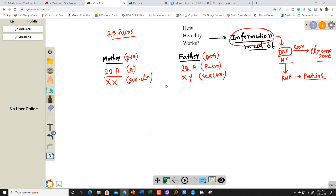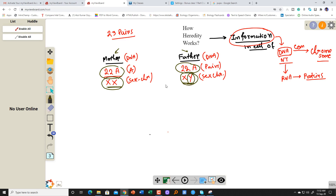The mother has 22 pairs of autosomes, which is exactly the same type of DNA present in the 22 autosomes of the father. But the difference between the mother and father is the sex chromosome. In the mother we have two X chromosomes; in the father we have one X and one Y. This Y is unique to the father — present only in male humans, not in female humans.